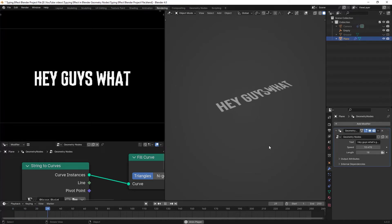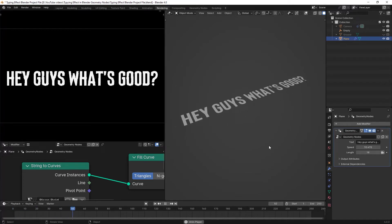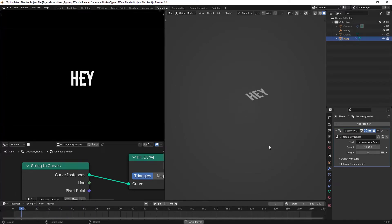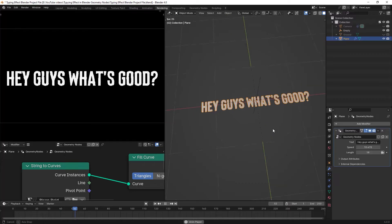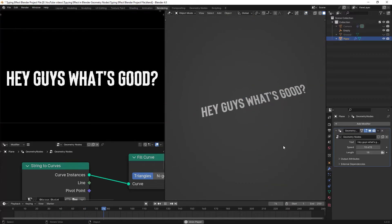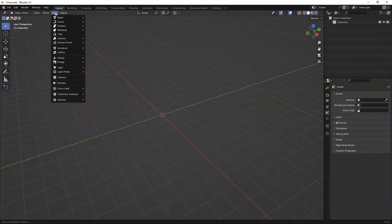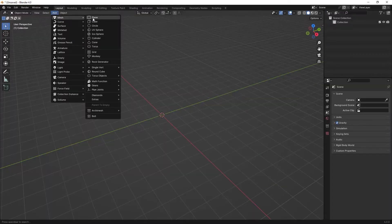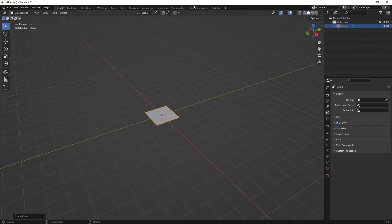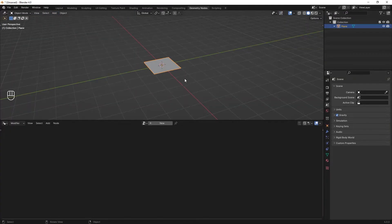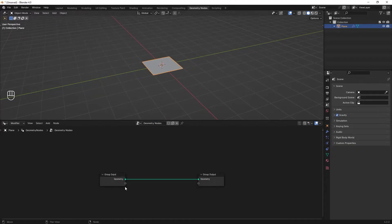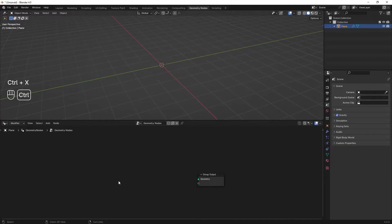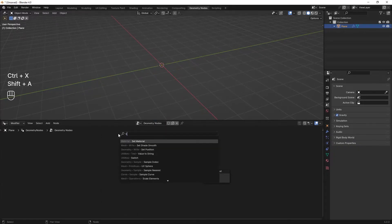Hey, what's good guys. I'm here to show you how to create a typewriting effect like the one you are seeing on the screen, as quick as possible. It's very easy. Firstly, add an object to your scene, then go to the geometry nodes workspace and create a new geometry node setup. After that, delete the group input.